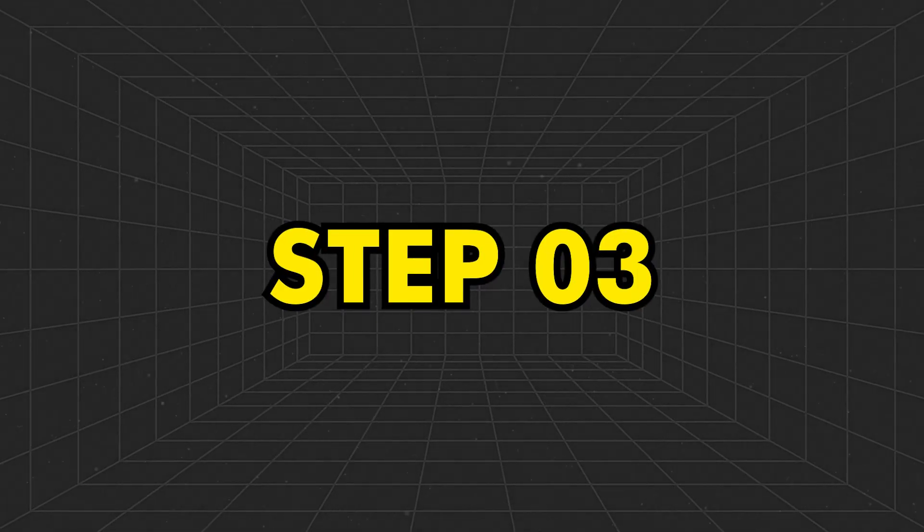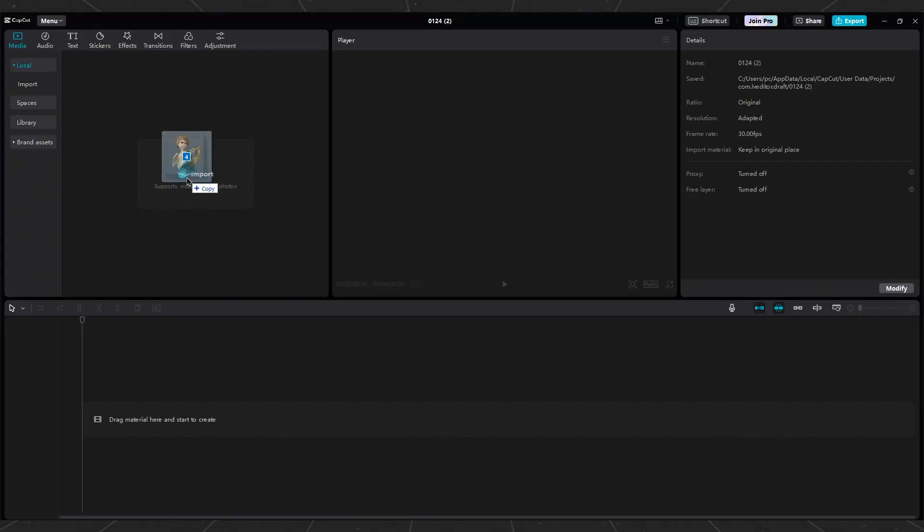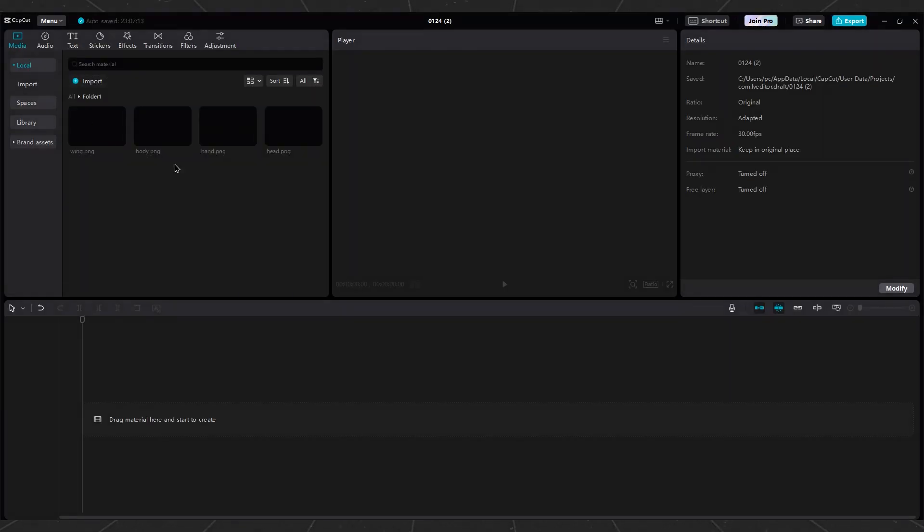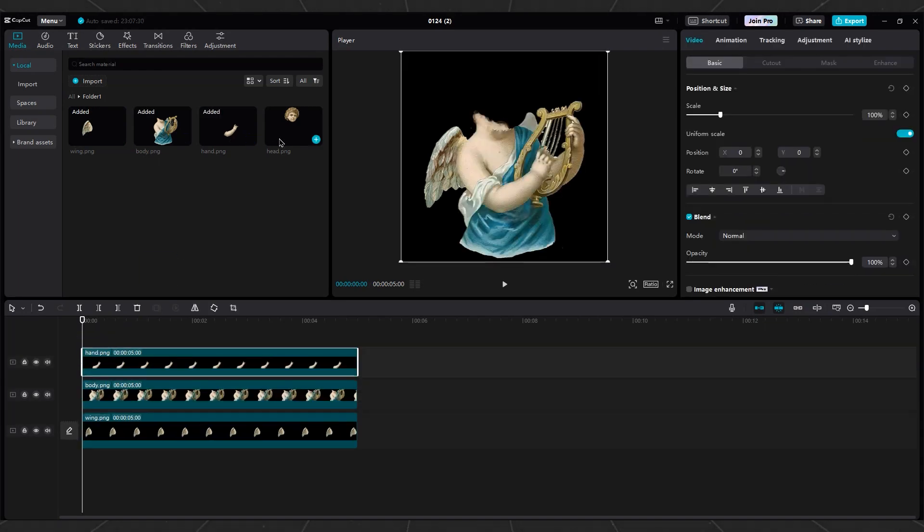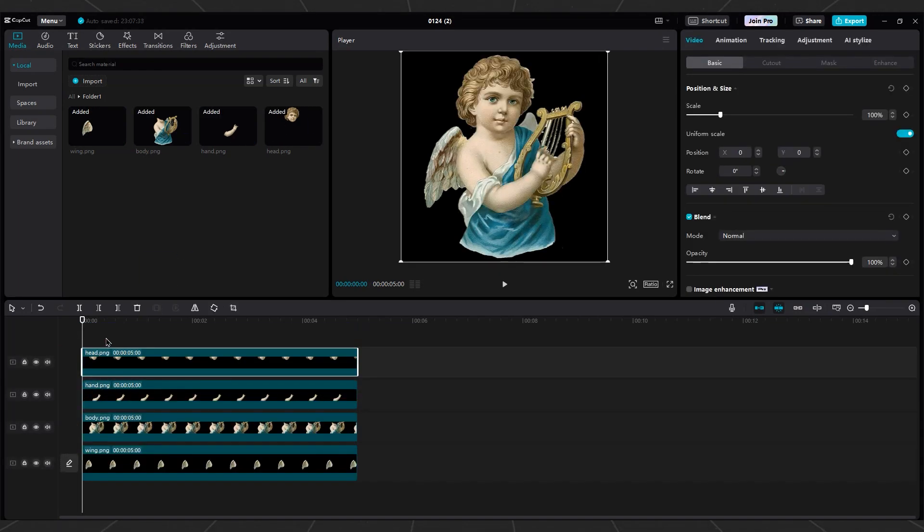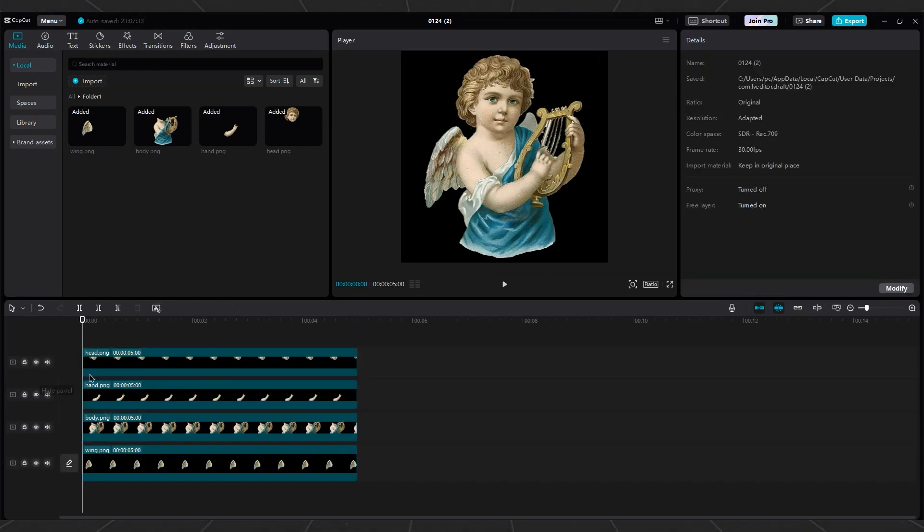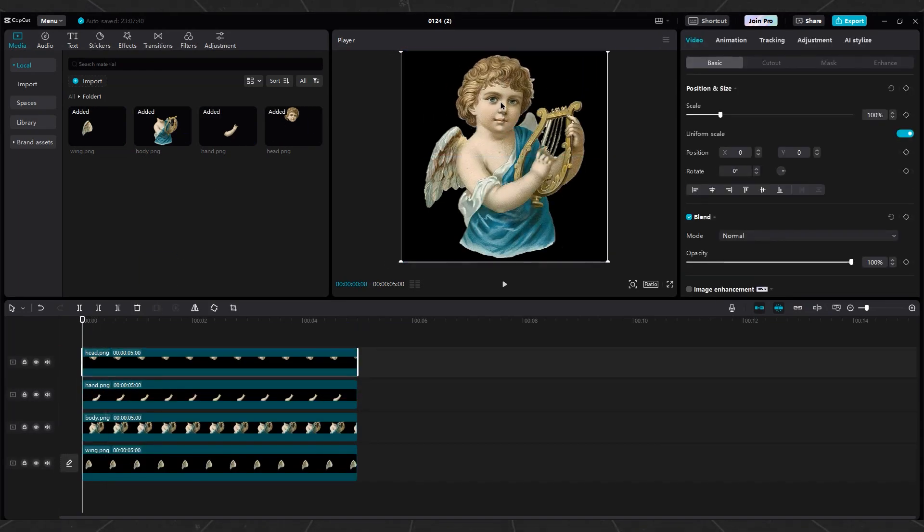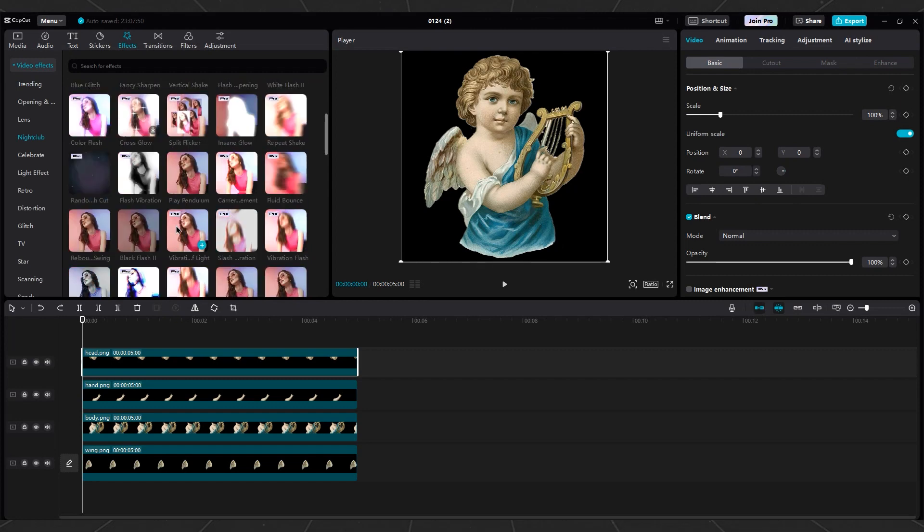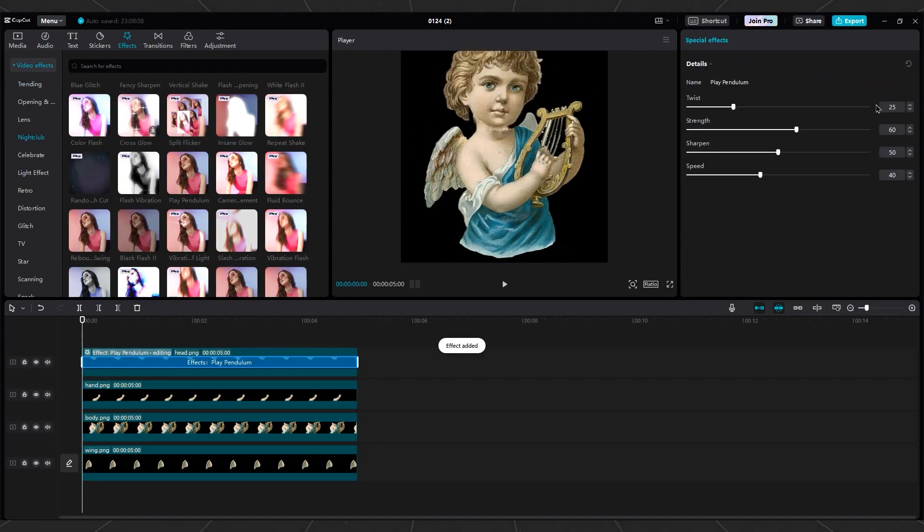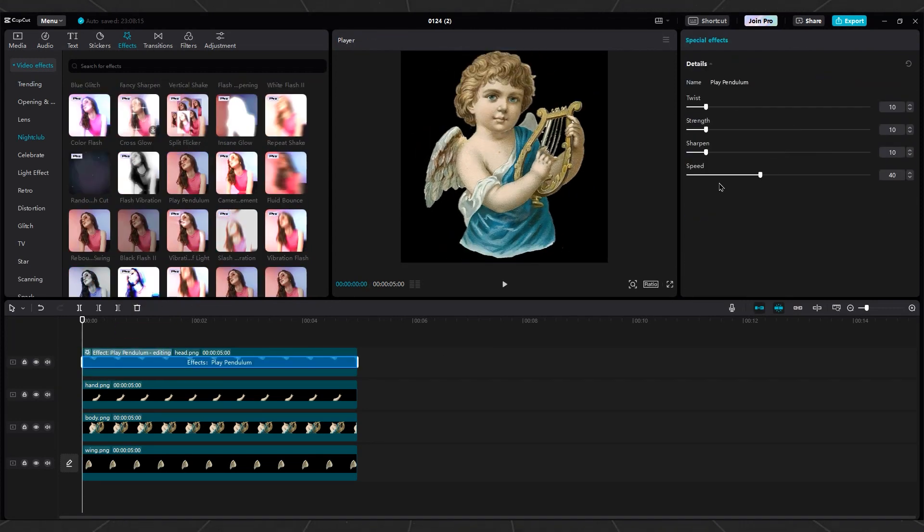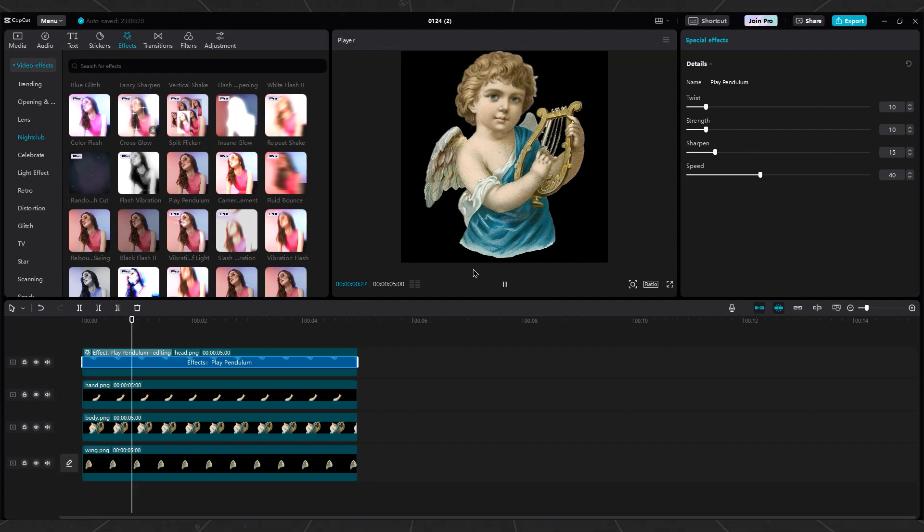Step 3. Import your angel's layers into CapCut. Place the wings underneath, the body on top of the wings, and the hands on top of the body. To move them, use the Play Pendulum effect. Adjust settings accordingly, as each image may require different movement.